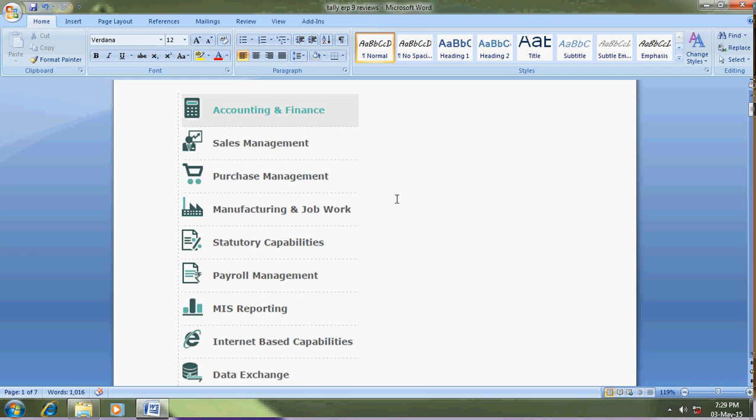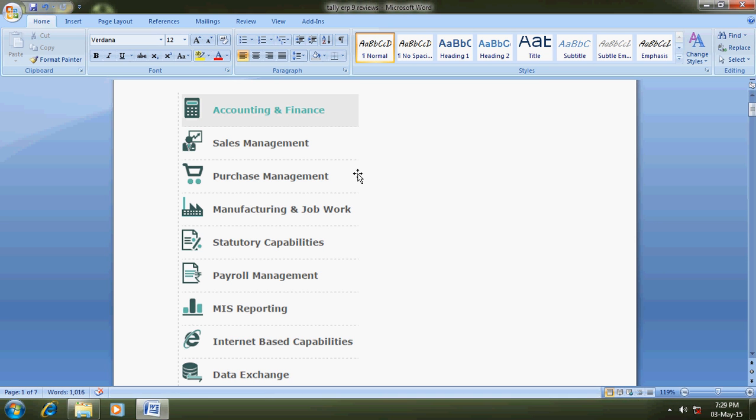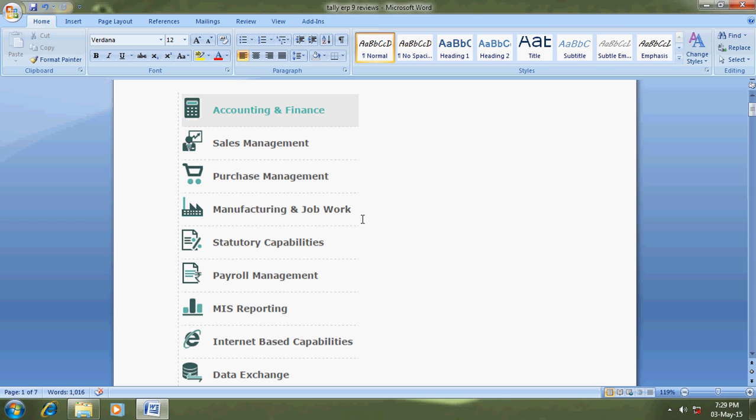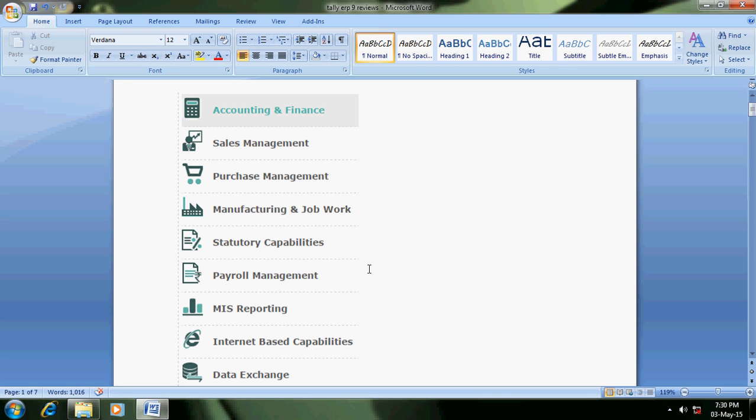First one is accounting and finance, next is sales management - that means sales orders, how to place sale orders, how to track orders, delivery channels. Then purchase management, purchase orders. Manufacturing and job work - this feature is useful for manufacturing accounts and job work also. Statutory capabilities.